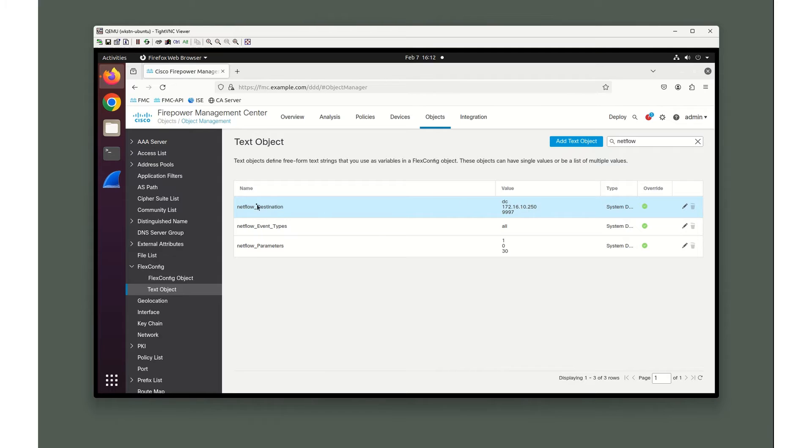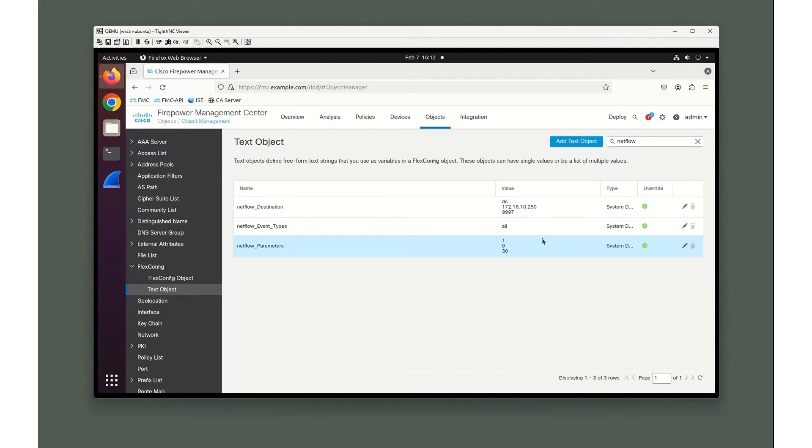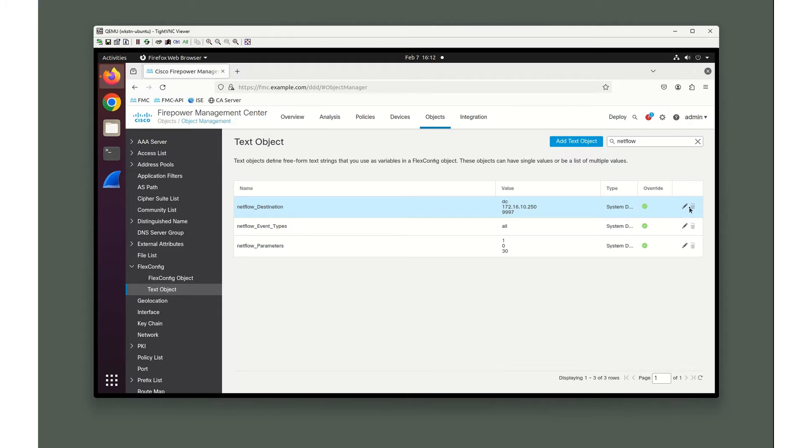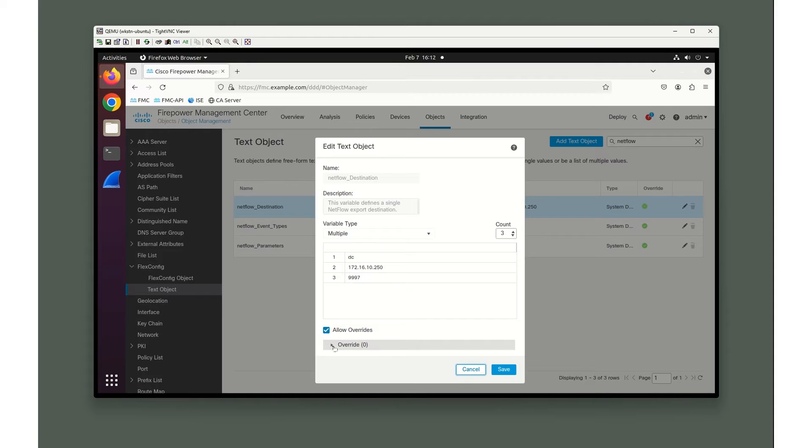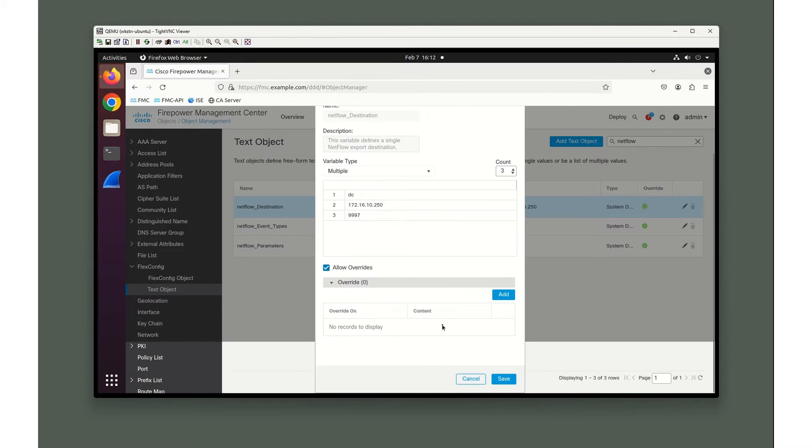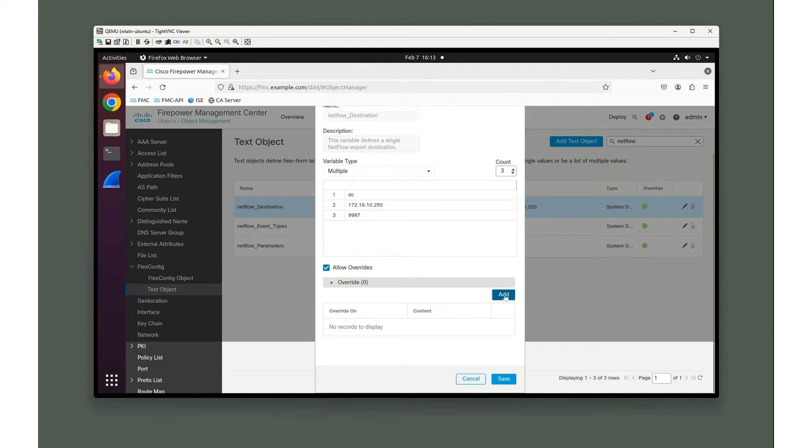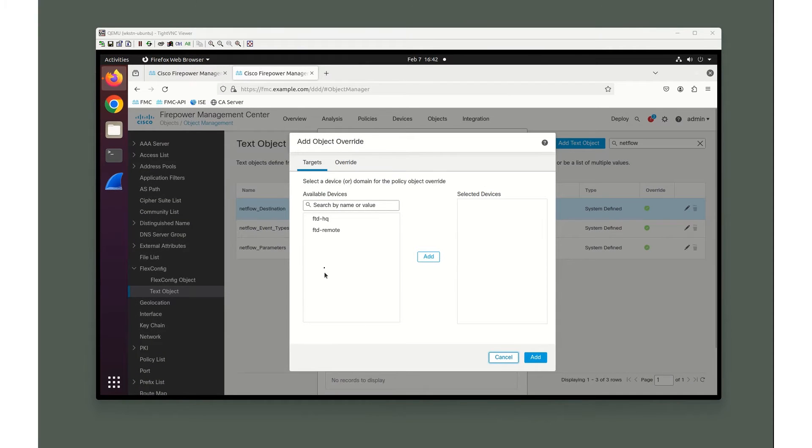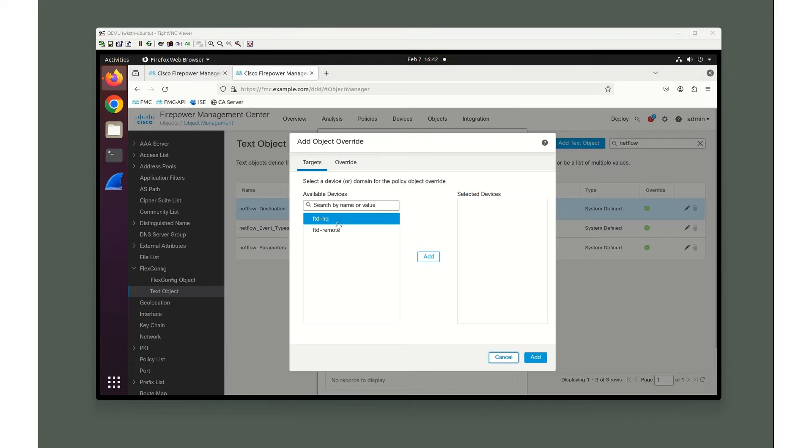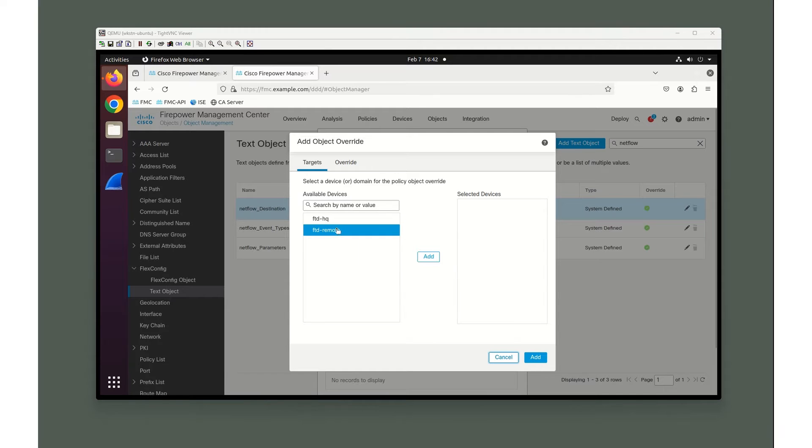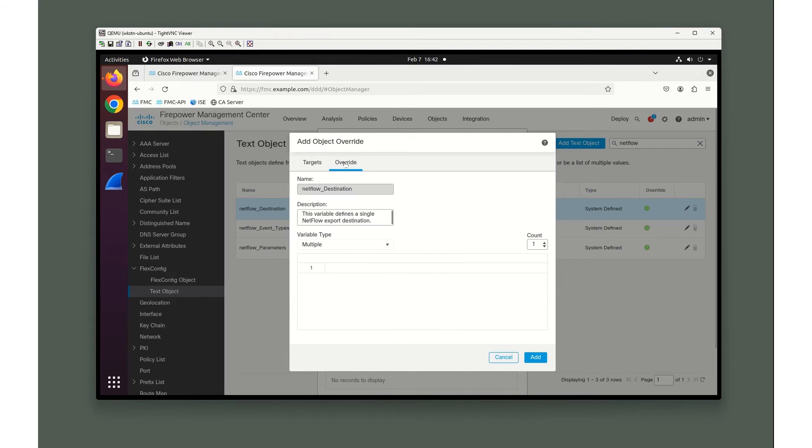It's pretty often we don't have just one firewall at one location. This is my HQ firewall, but what if I have other firewalls? I can use the same object. Down here at the bottom, they've got this feature called override. I'm going to add an override. We're going to choose the FTD remote device and add that. We're going to do an override on it and add those three variables.